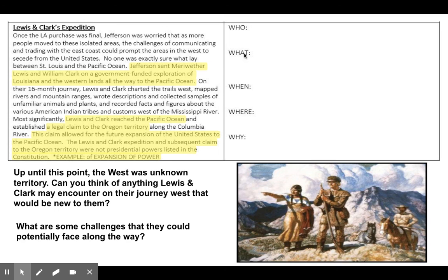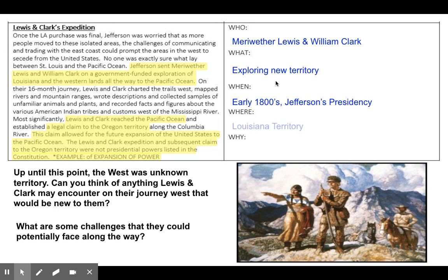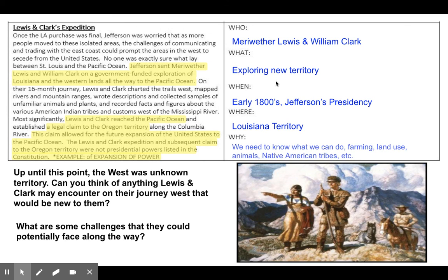Let's look at the who, what, when, where, and why of the Lewis and Clark Expedition. Our who is Meriwether Lewis and William Clark. The what is going to be exploring new territory. This is going to take place in the early 1800s during Jefferson's presidency, roughly 16 months — this wasn't a one to two month journey; it took a little over a year. It's going to take place in the Louisiana Territory. The why is we needed to know what we could do in terms of farming and land use, what types of plants and animals were there, and whether the Native American tribes were friendly or hostile — could we trade with them and establish economic relationships?